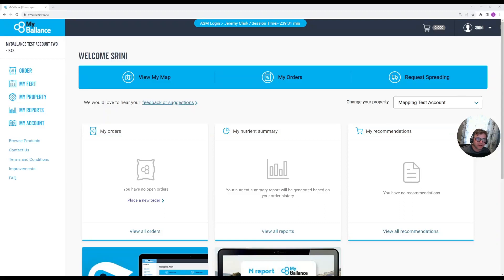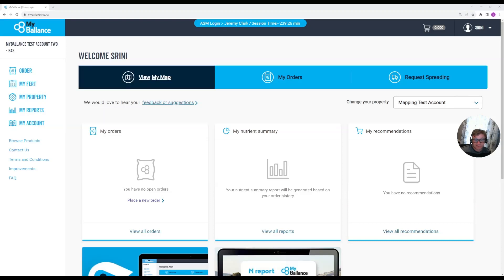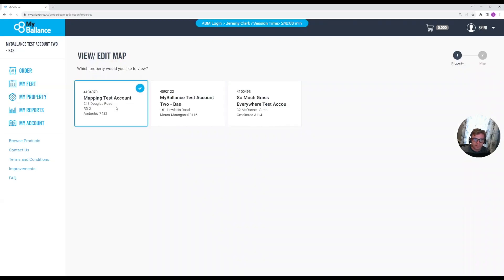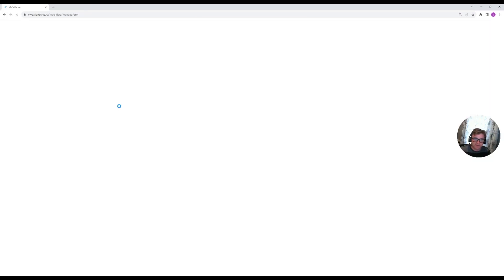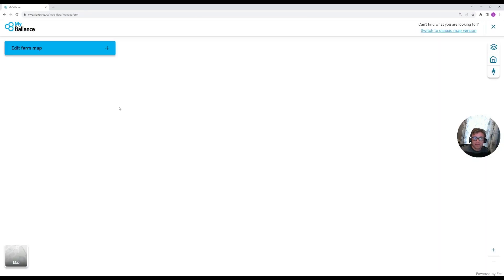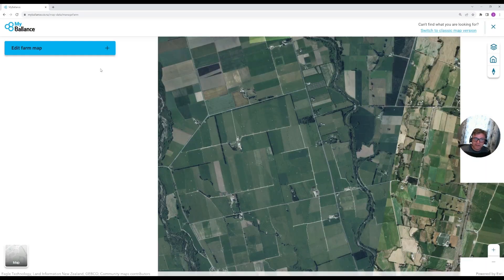Hi there, welcome to a quick introduction to our new mapping tools within My Balance. To access these new mapping tools, you just have to access your map as you would already — you can either use the 'View My Map' button on the home page, or 'My Property, My Map.' If you have multiple properties, you get the usual selector here, and in this case I'm going to select my mapping test account.